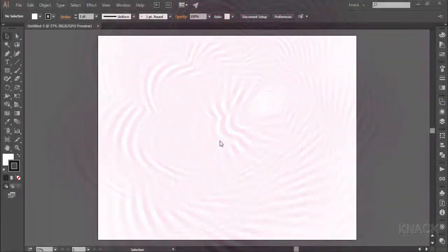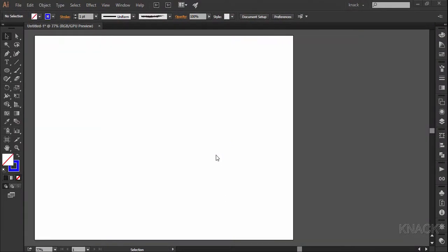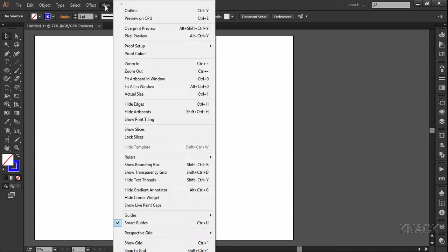So, let's start working on it. First of all, make sure that your smart guides are on. If you are unsure, go to the view menu and make sure that this option is ticked.